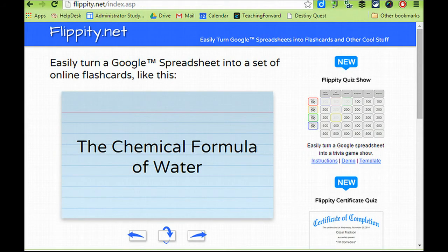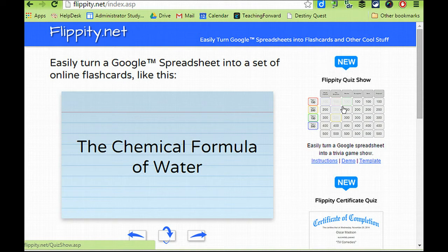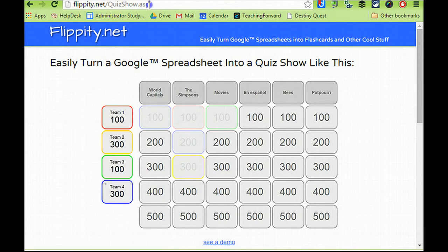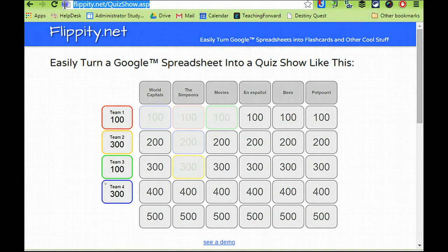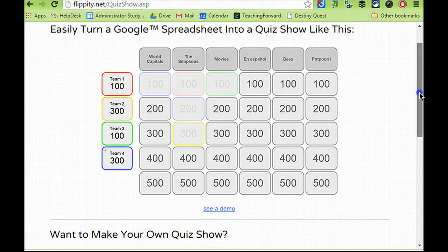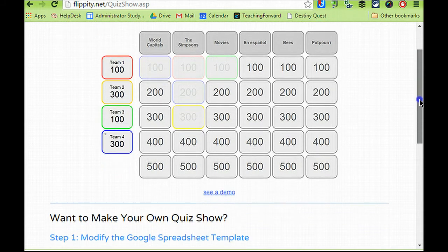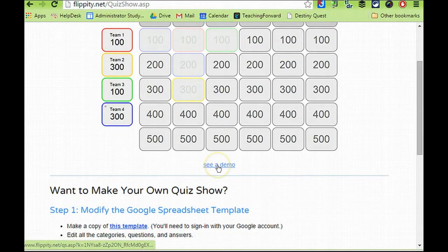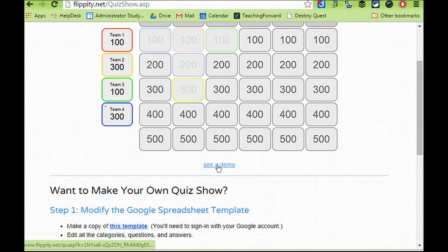Navigate to Flippity.net and click on the quiz show option on the site. You can access this directly by going to Flippity.net slash quiz show dot ASP, and this will let you see what the final quiz will look like. You'll see that in the screen right here, similar to a Jeopardy style quiz, and it'll even let you play a demo if you want to test it out.